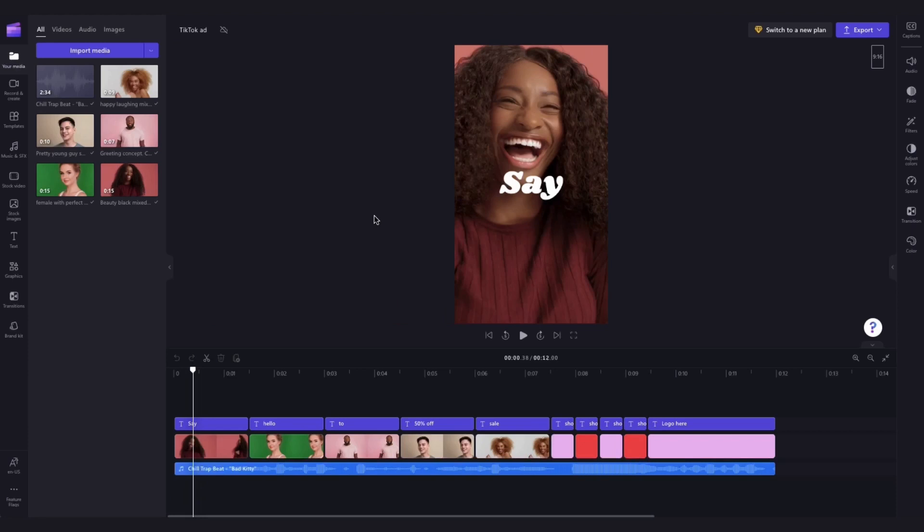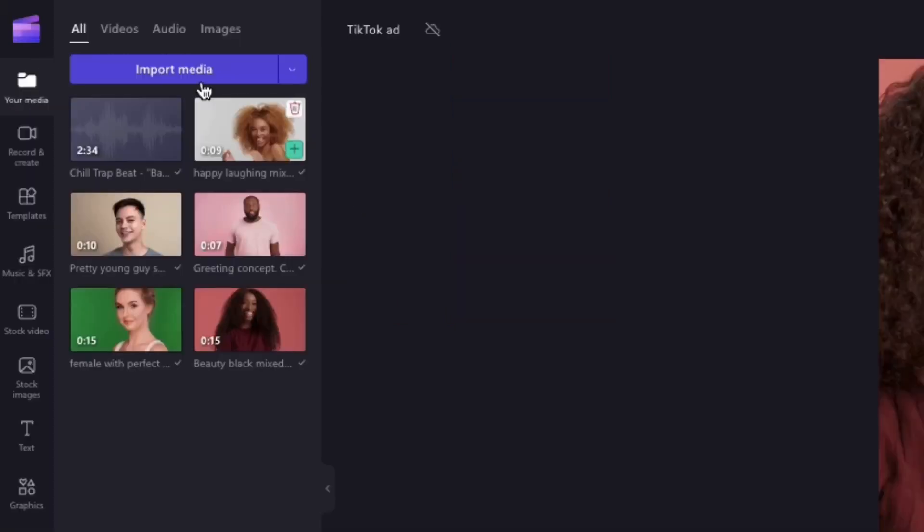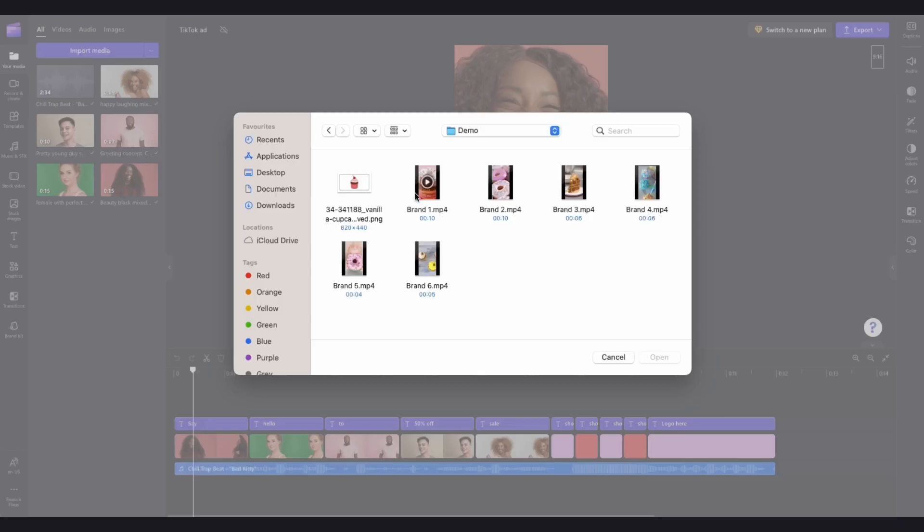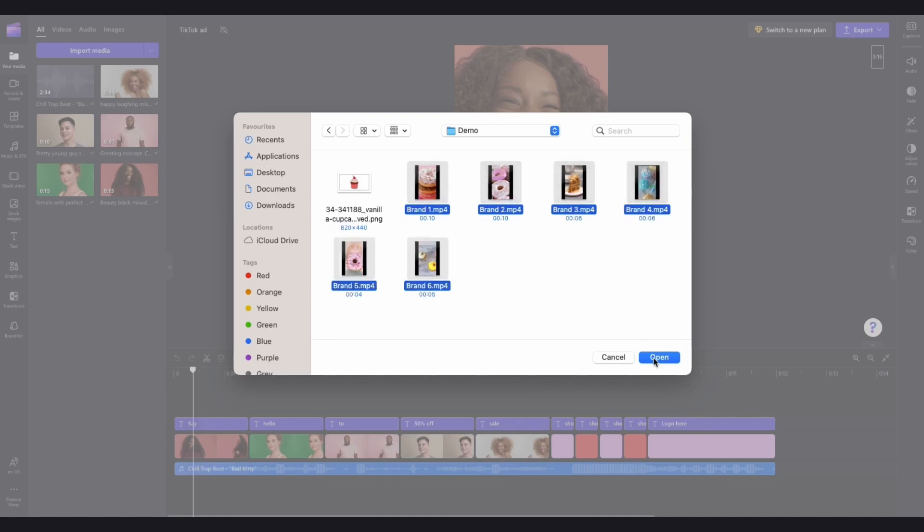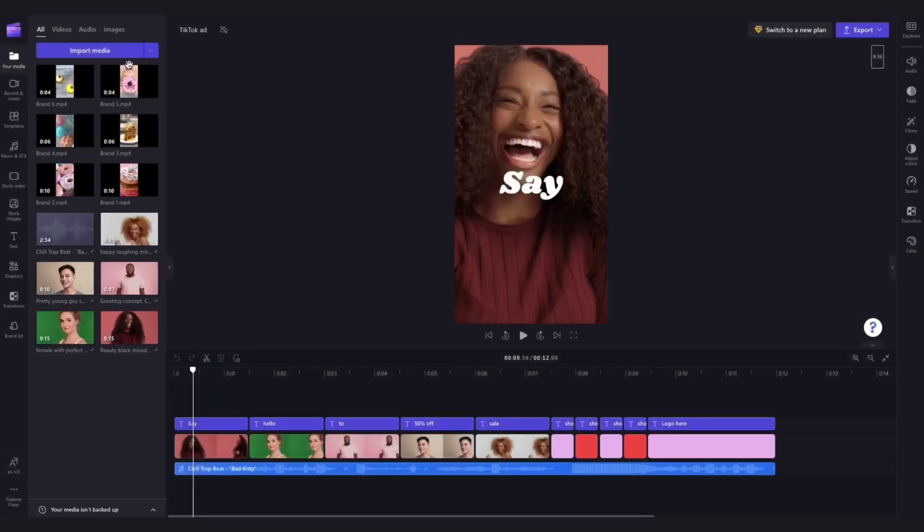To do that, you'll need to import your own media by heading over to the import media button, searching through your files, selecting the media, and hitting open.